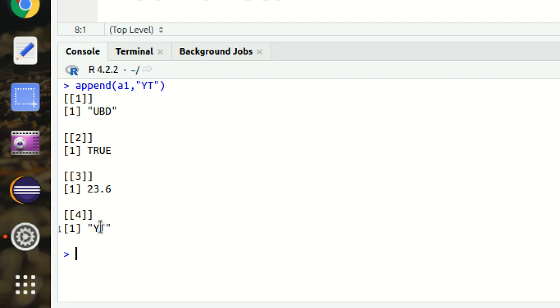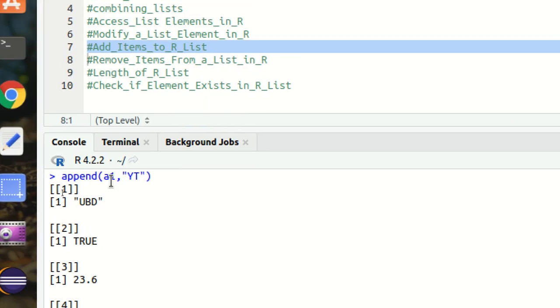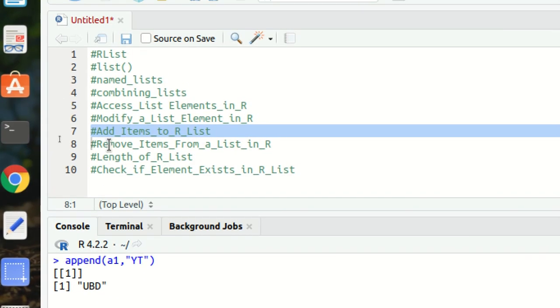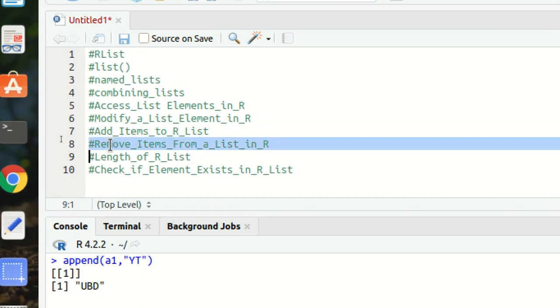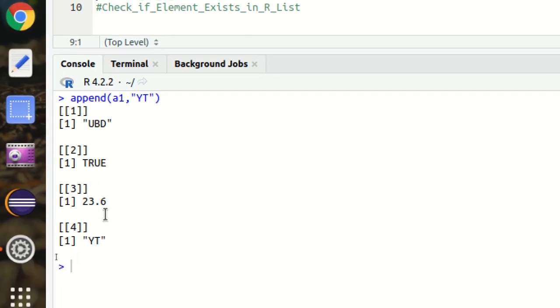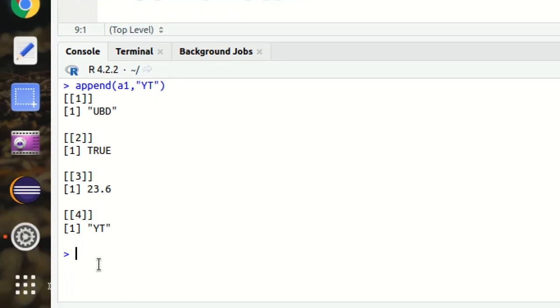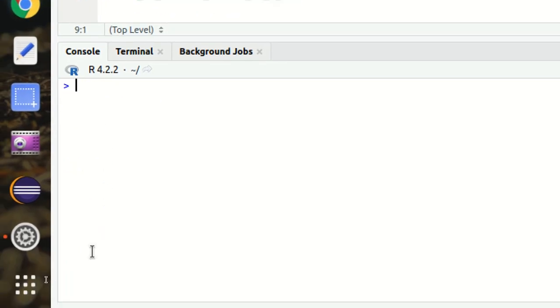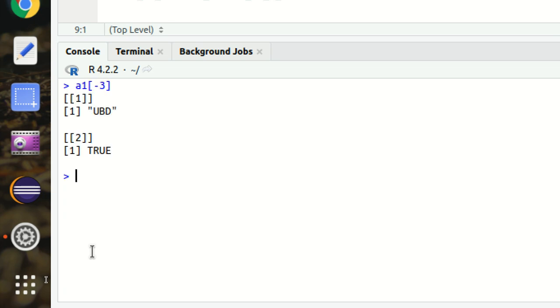Next is how we can remove elements from a list in R. Very simple. Simply use the negation operator. Let's suppose I'm having this A1 available. I want to negate something, let's suppose minus 3. So you can see here, except that, other things will be returned. Minus 3 means the third element should be removed. So UBD, TRUE is returned here.